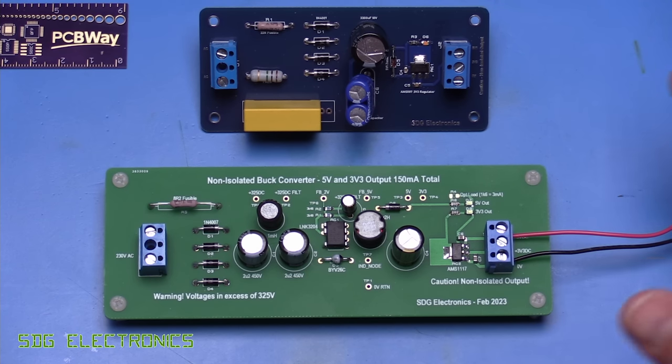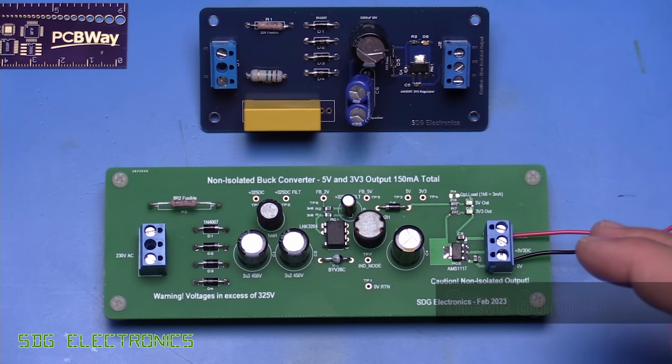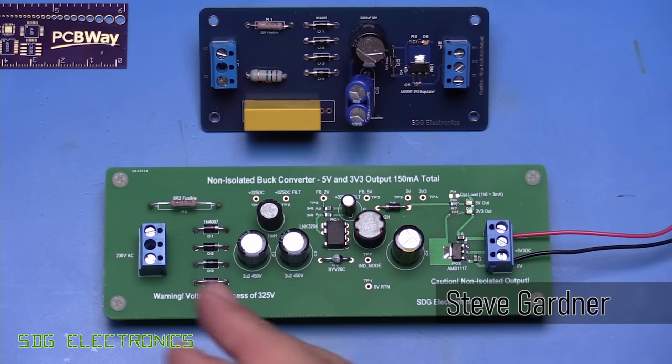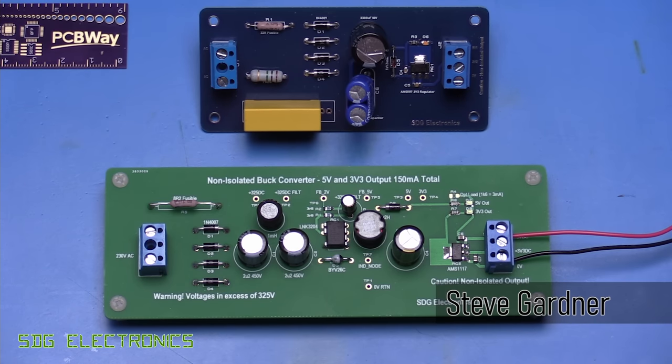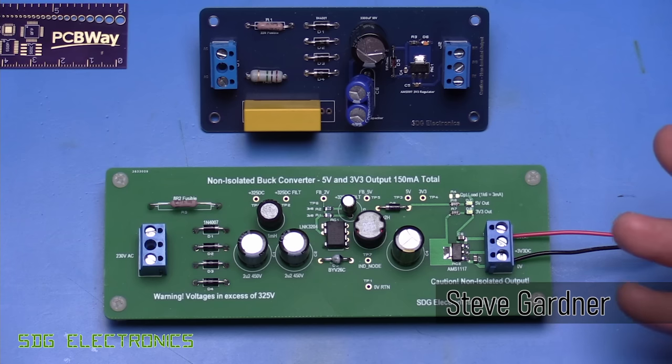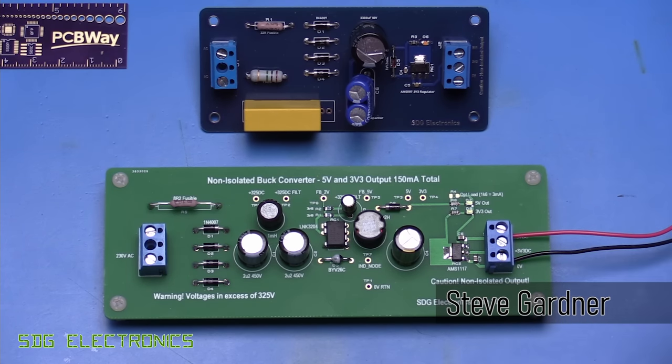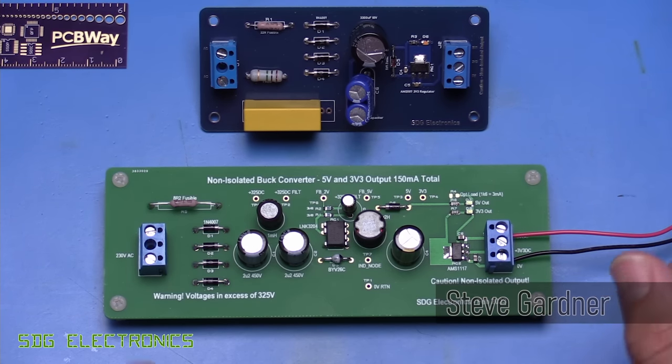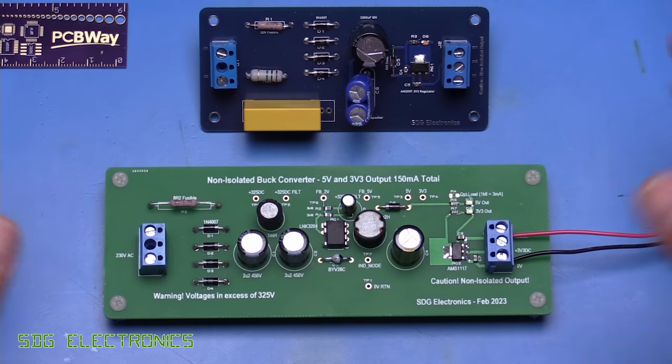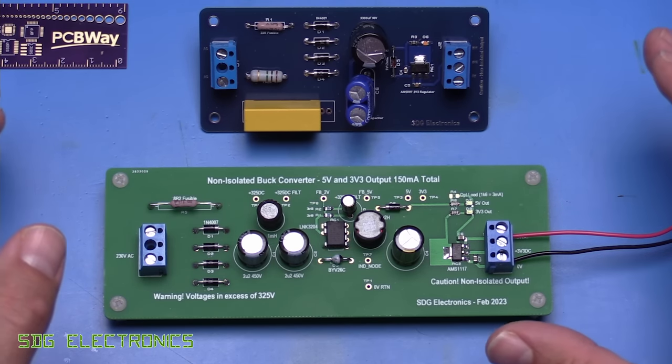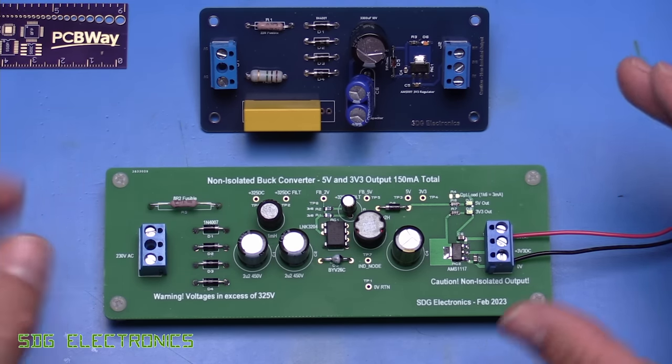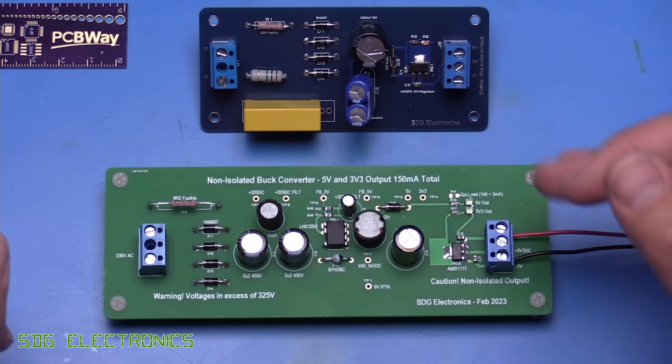A while back we looked at some AC to DC converter designs for a LoRa project that I was working on. The idea is that we provide it with a main supply and we're able to get a 5V and 3.3V supply out for the LoRa chipset and a couple of relays. The design should be pretty low cost and quite compact.